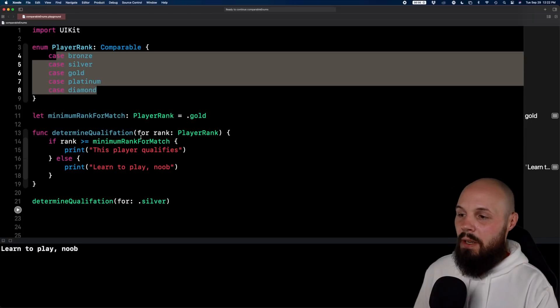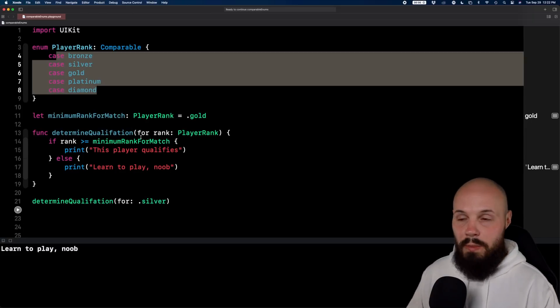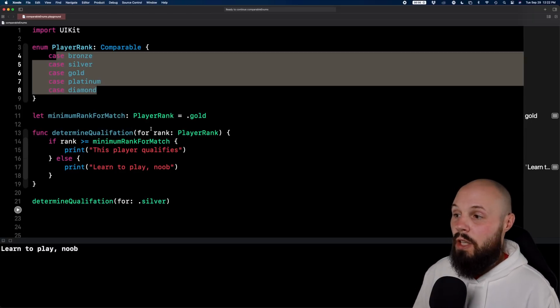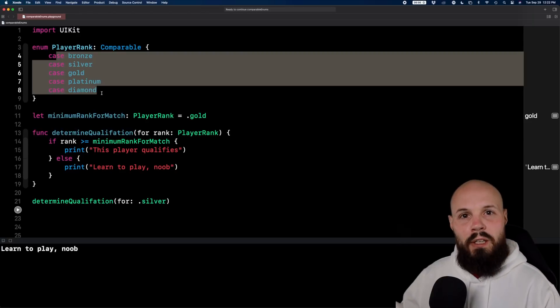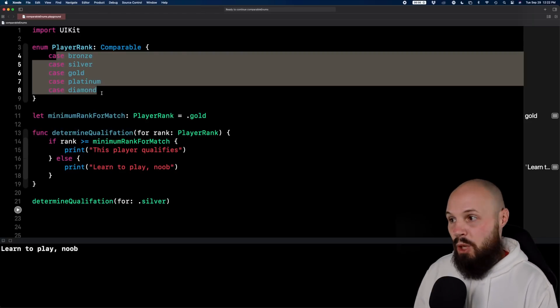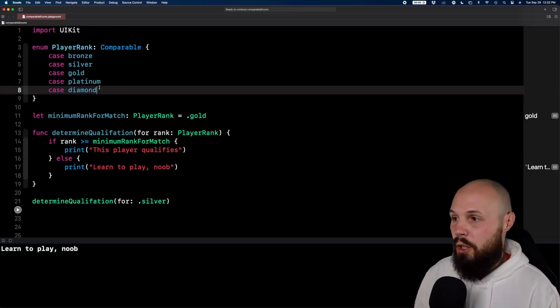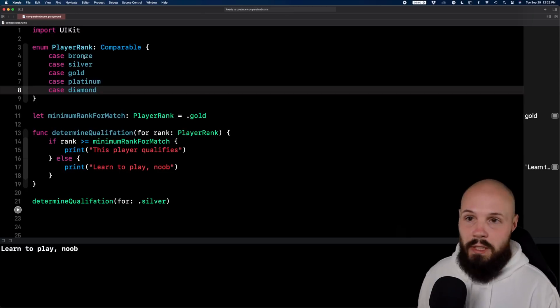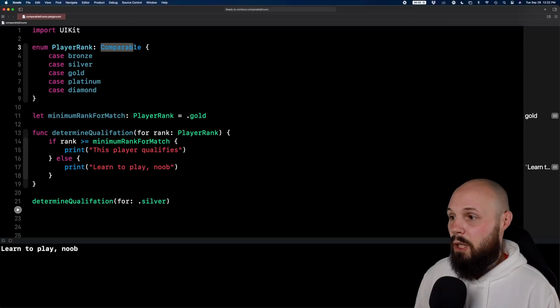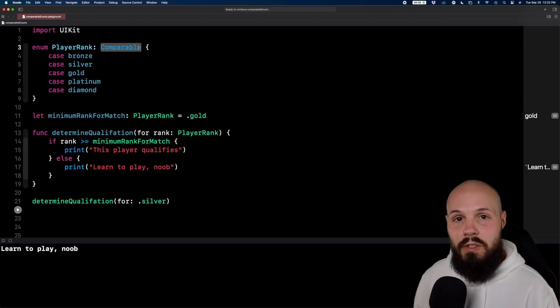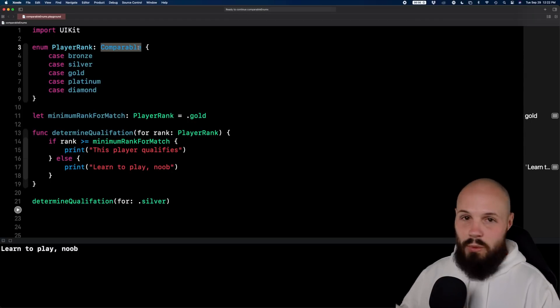Not only can you compare cases now, you can also sort an array of players based on rank. If your player objects have a property called playerRank, you can sort all your players by playerRank — dot bronze, dot silver, and so on — once you conform to the Comparable protocol. That's new in Swift 5.3.